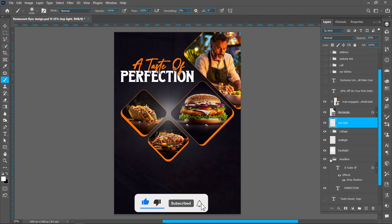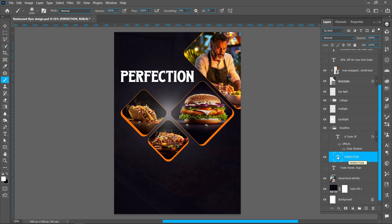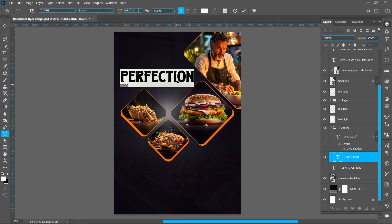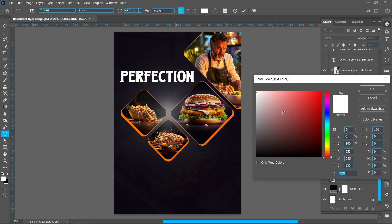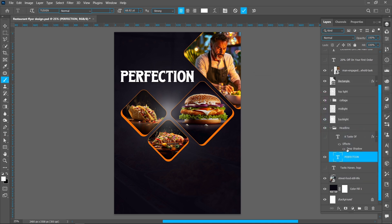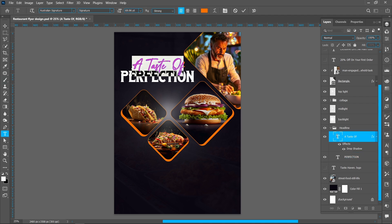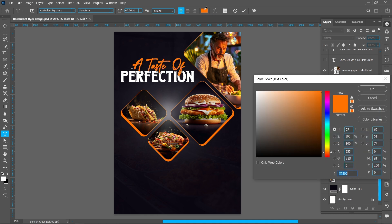I'm using the Even font, style Regular, and font size around 70 point. Use color white. Now add another text using the font Australine Signature, font size around 70 point. Pick the color from the shape.